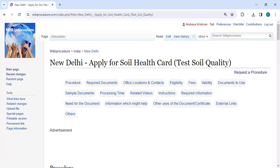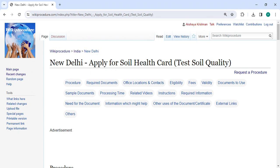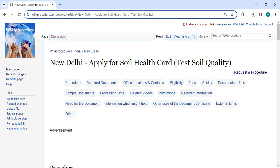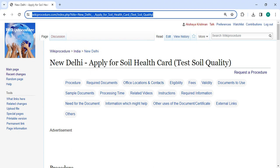In this video, we are going to see how to apply for soil health care in New Delhi. The link is highlighted right now. It is provided in the description of this video. You can click on it to reach this page.